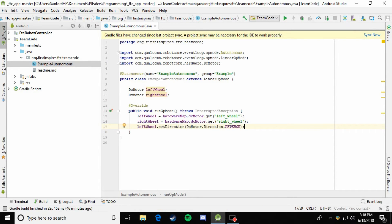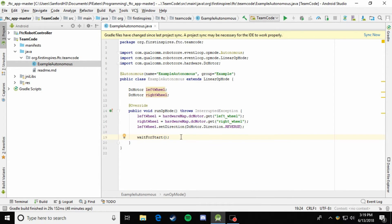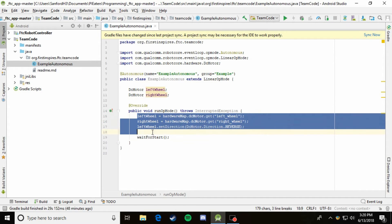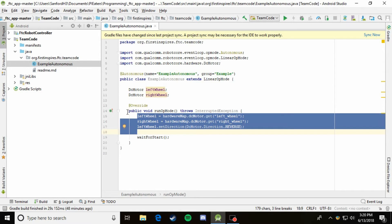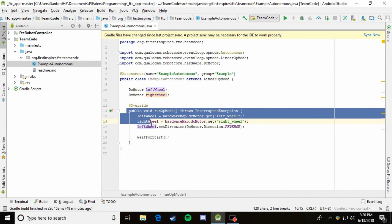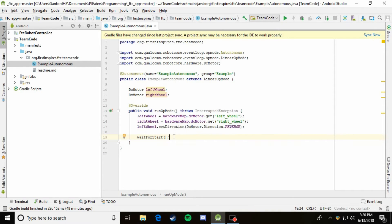So next we're going to use something new. It's a method called waitForStart. So what the waitForStart method does is it just waits until that play button is pressed. So everything up until this point has started after that initialize button has been pressed. So right when the initialize button has been pressed, this method's called and it does all of this stuff. And then once it reaches this point, all it does is it waits until that play button is pressed. So once we hit the play button, we want the robot to actually move.